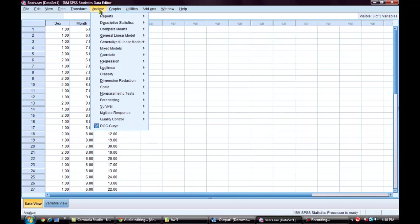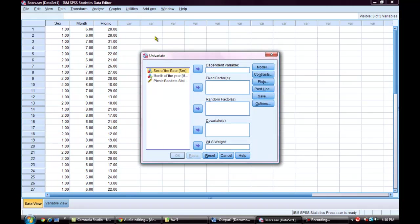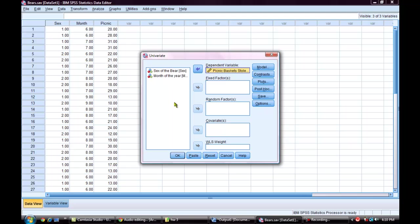In order to conduct this analysis, I am going to start with the general linear model and then choose univariate. Picnic baskets stolen is my dependent variable. And sex of the bear and month of the year should be moved over to fixed factors.